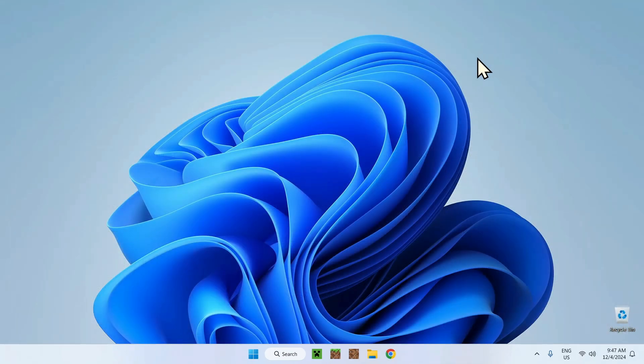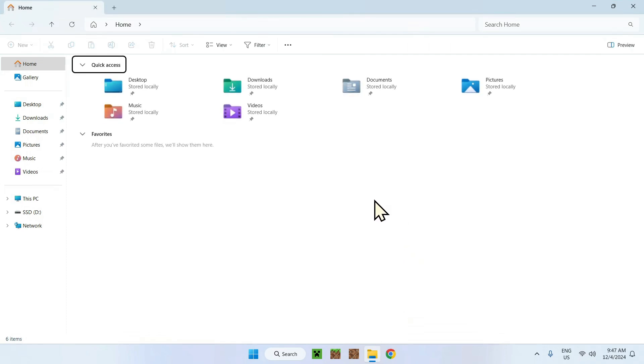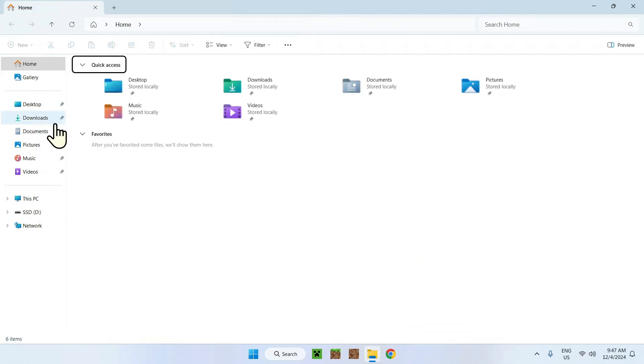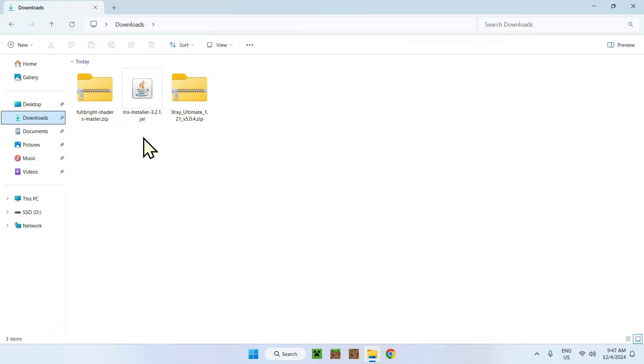Open up the file explorer window. Here we have file explorer and all we want to do is go to downloads right here. You might have a different download section if you download on a custom folder, but if you're using the default one, if you did not change anything, it should be downloads right here and all your files and folders show up right here. Here what you need to do is quite simple, it's simply double click iris installer.